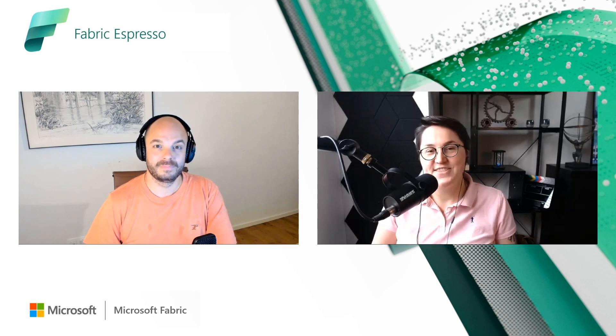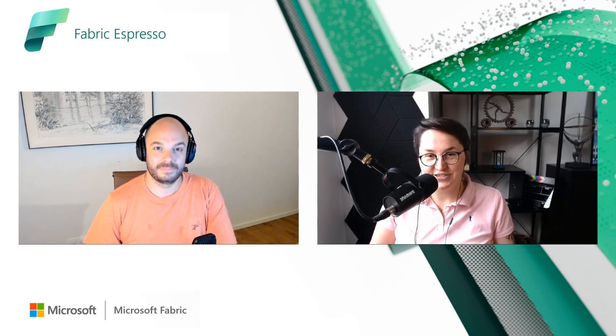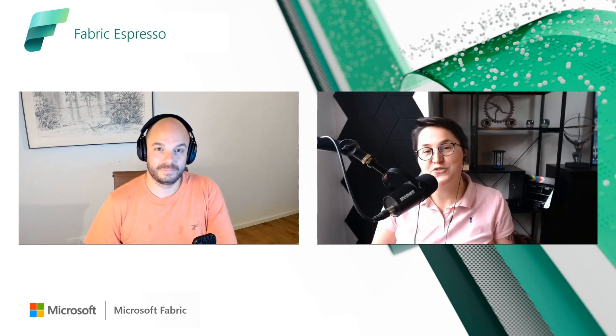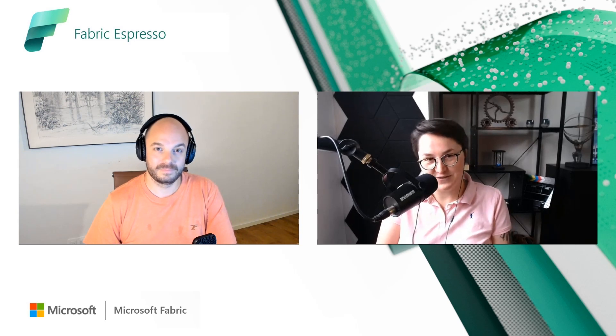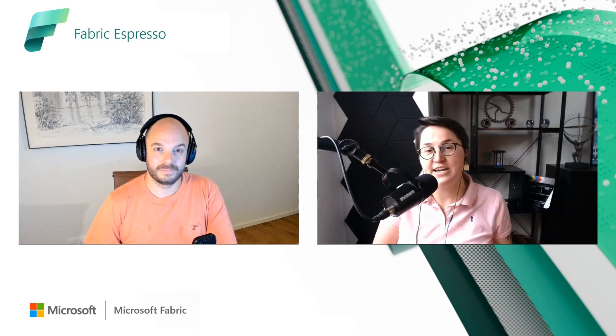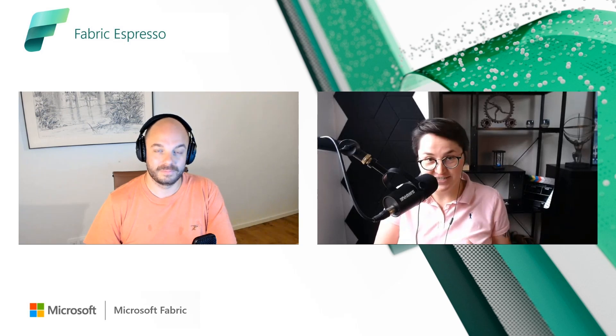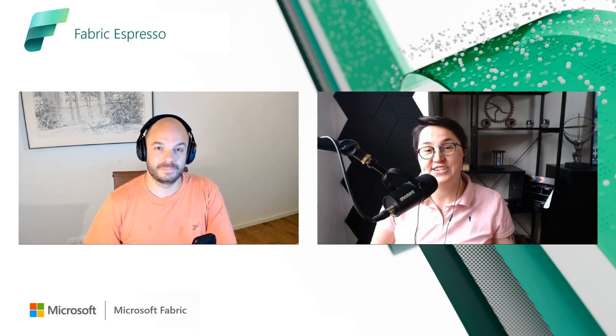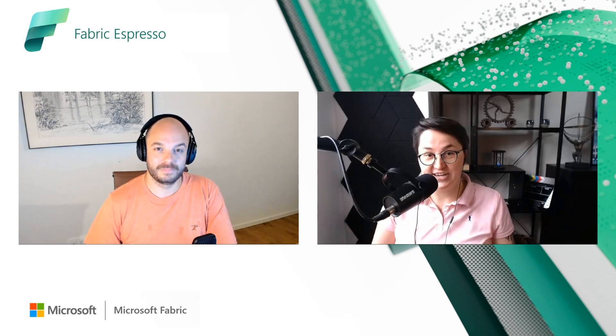And in this upcoming YouTube series, I would love to focus and dwell into Microsoft Fabric from the data engineering side, as well as from the data science side.